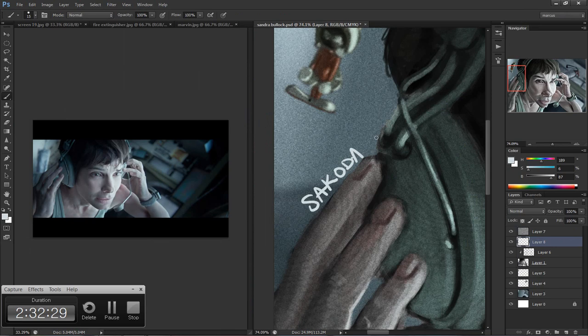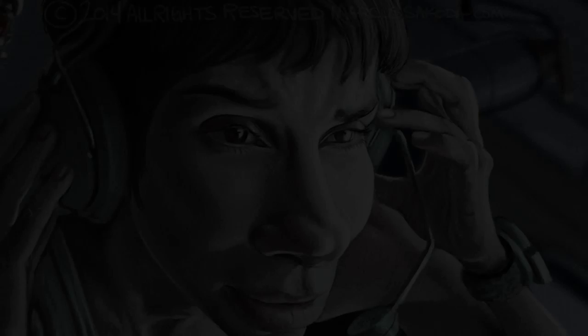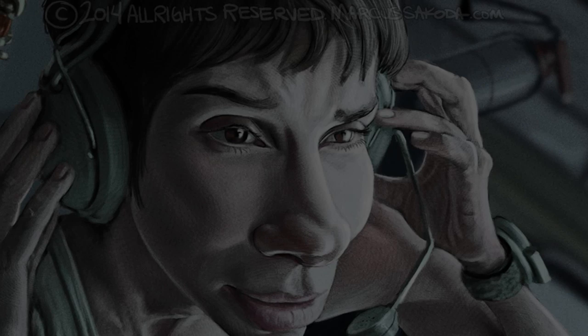Well looks like the painting's finished so just have to sign it. A little bit of extra lighting and shadow. Finished.